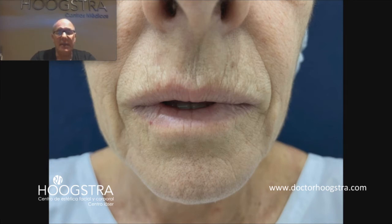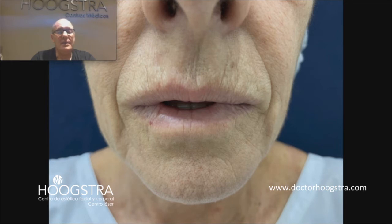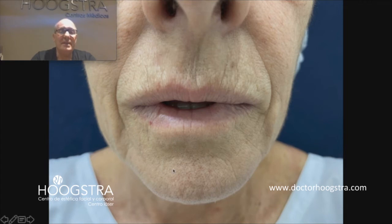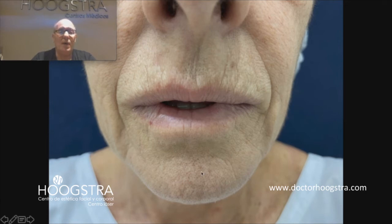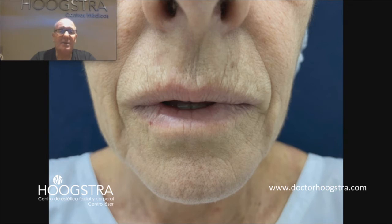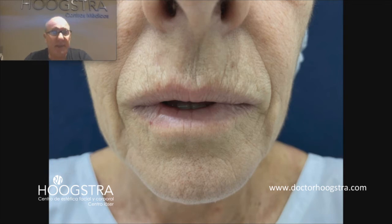Like the aging process is multifactorial, the rejuvenation of the lips is multifactorial also. To rejuvenate this area, I must perform a carbon dioxide laser in order to produce ablation of the upper layer of the skin. This laser also produces collagenogenesis and neovascularization.